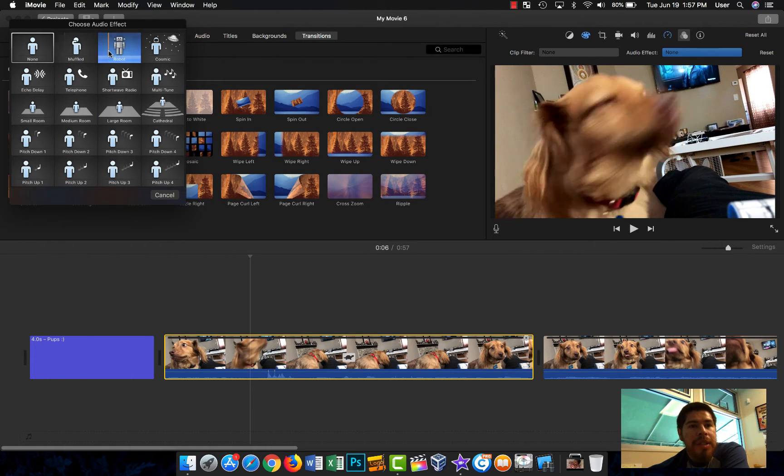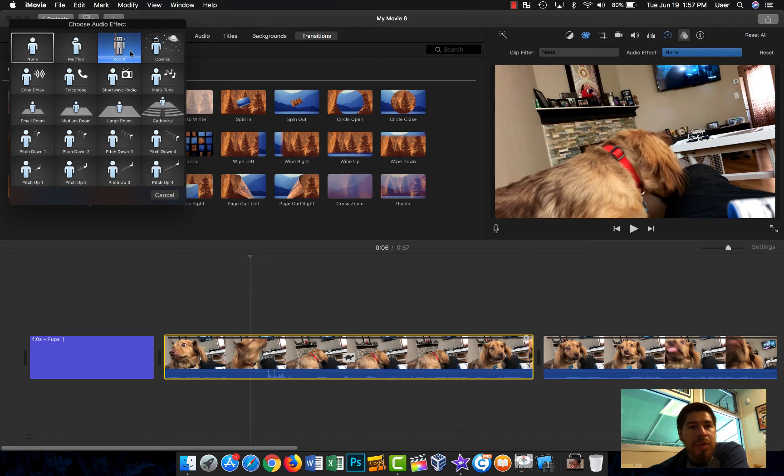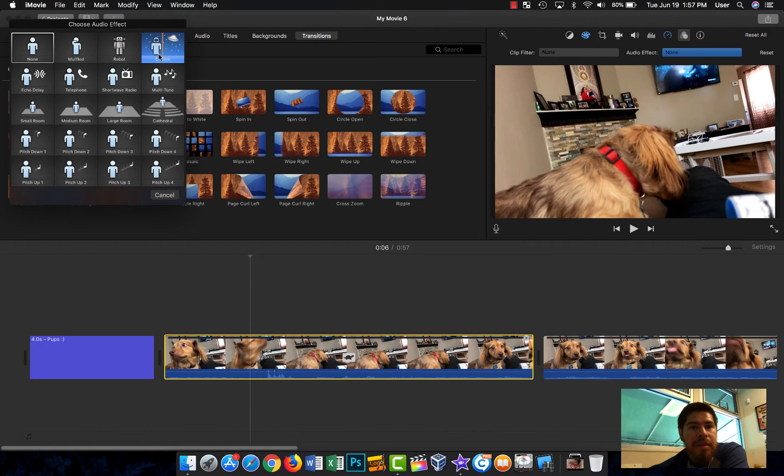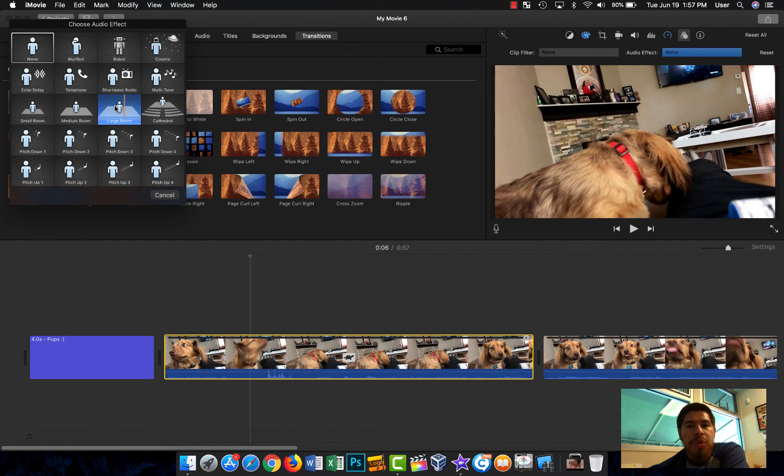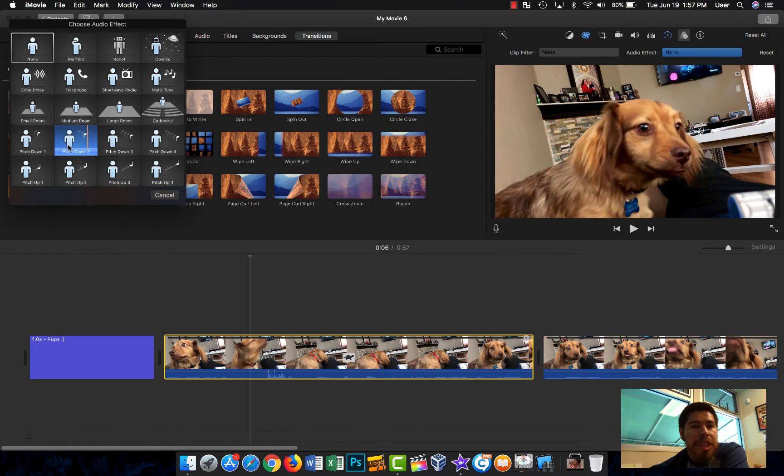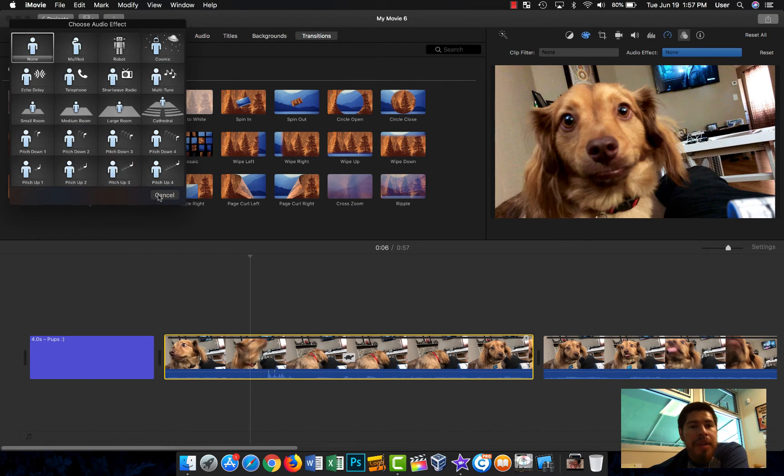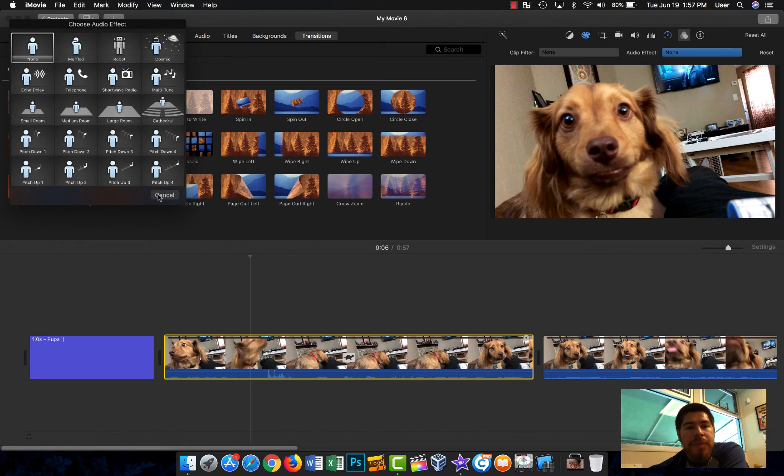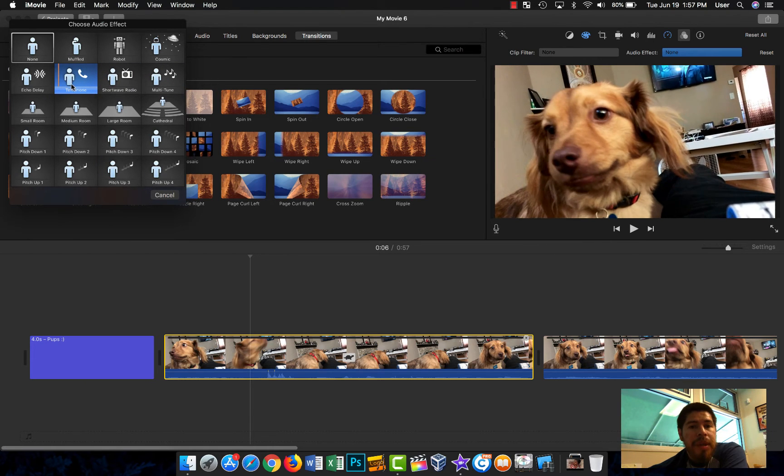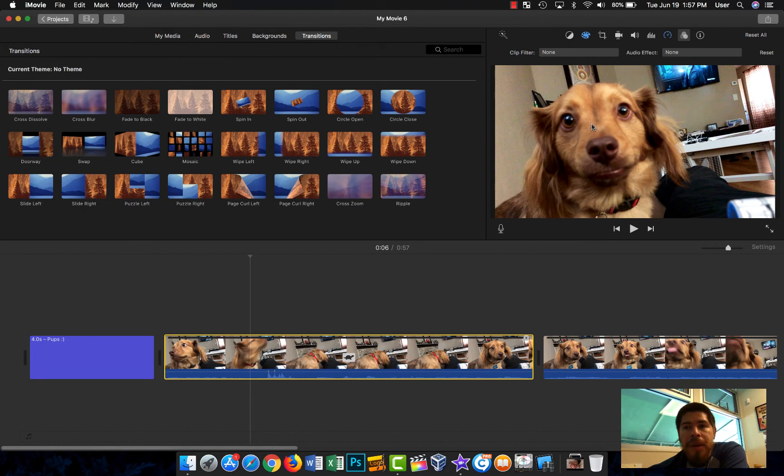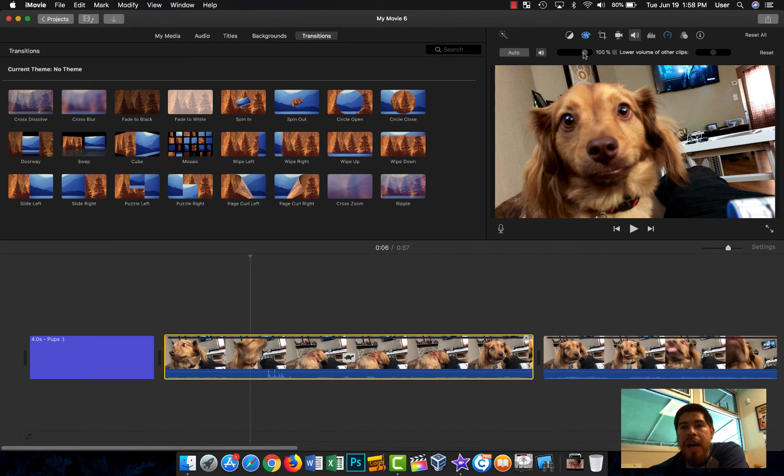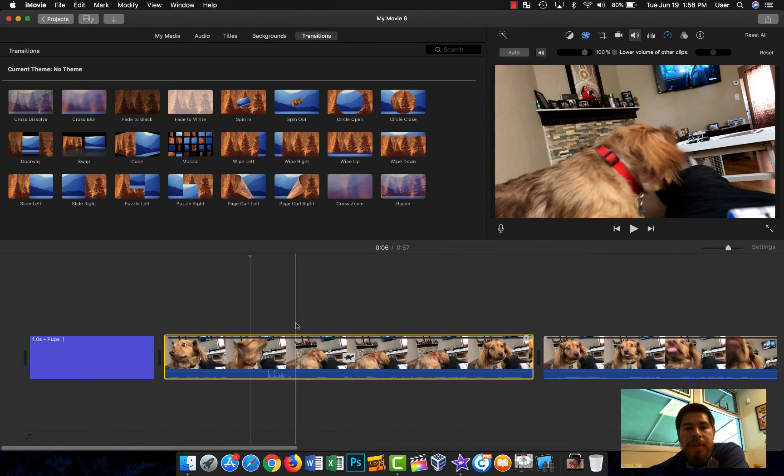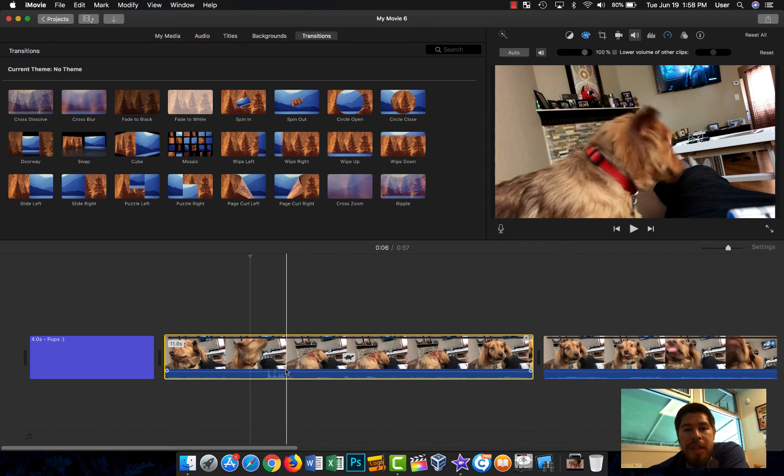You can change the audio to large room, pitch down. You can do a lot of different things here. Some of these might be very useful to you.